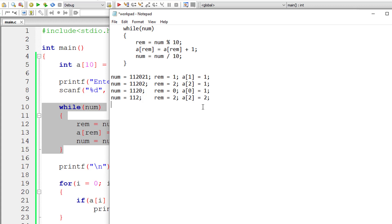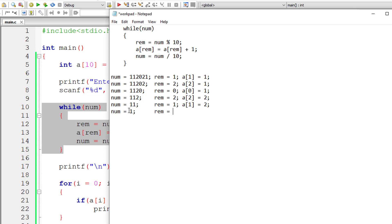So 11 is again positive — remainder is 1. So a[1] is — previous value of a[1] is 1 — so 1 plus 1 is 2. Now 11 divided by 10 gives 1. Since 1 is positive, the control enters the while loop again. 1 modulo 10 returns 1, so a[1] — previous value is 2 — 2 plus 1 returns 3. Now num: 1 divided by 10 returns 0. Since num is 0, the control exits this while loop — 0 means false.